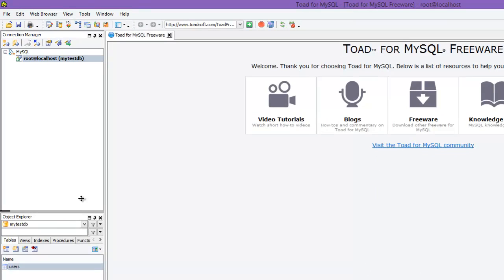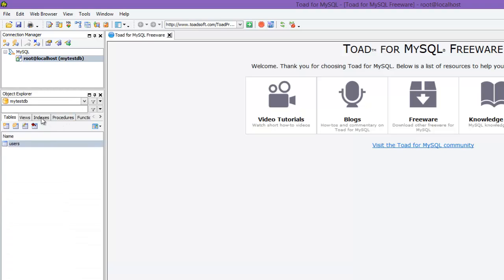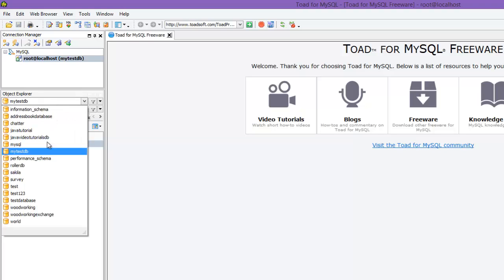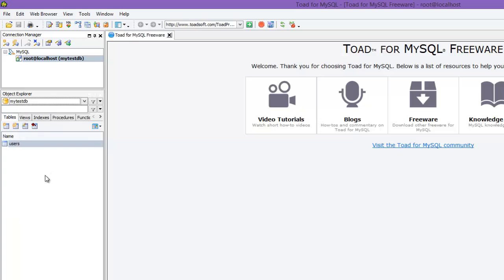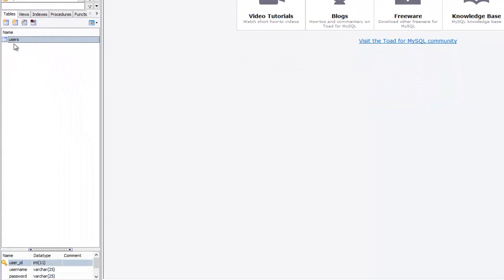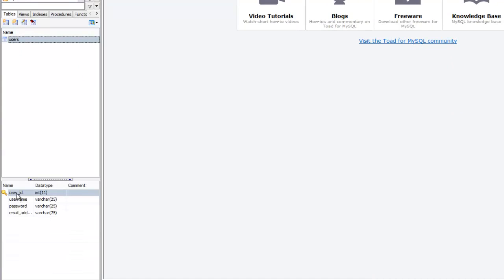Now I'll adjust the view a bit. You can see it has connected to my testDB. I have a bunch of databases on my computer but it's connected to testDB, and you can see the tables inside that database — in this one I just have one table which is the users table. It gives me information about the columns inside that table. If I had more tables I could click on others and see a breakdown of their columns, keys, and so on.